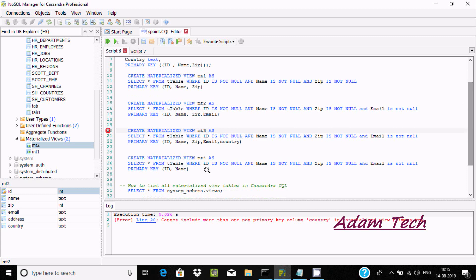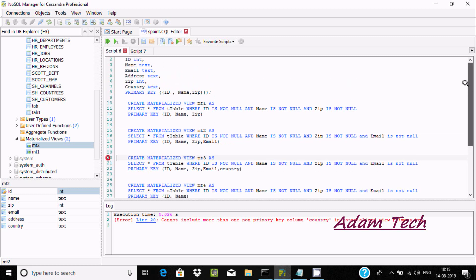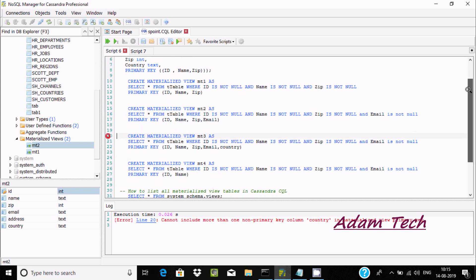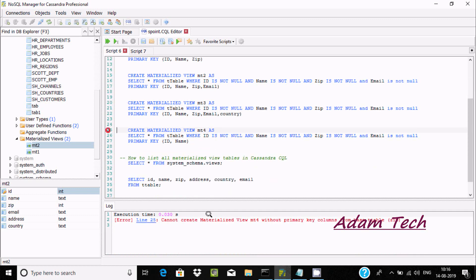Now for materialized view empty four: id is NOT NULL, and id and name are set as the primary key, but zip is also a primary key. When creating a materialized view you must include all primary keys. When I execute, I get the error: 'cannot create materialized view empty four without primary key zip'. You should add zip and set 'zip IS NOT NULL'. Because I did not include zip here, that is why the error appears.